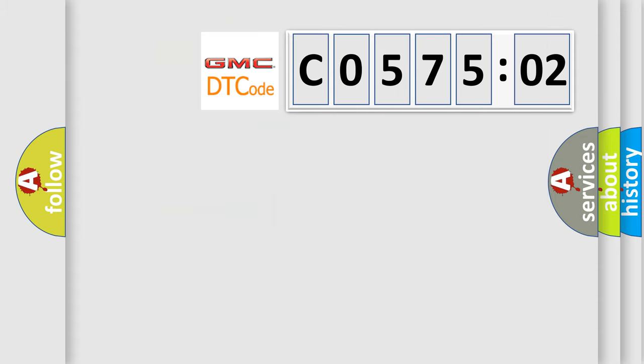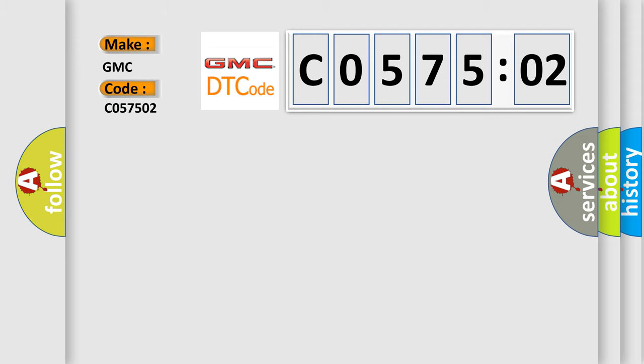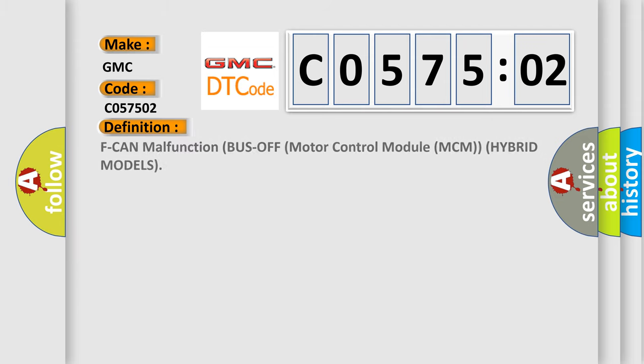So, what does the diagnostic trouble code C057502 interpret specifically for GMC car manufacturers? The basic definition is: F CAN malfunction bus off motor control module MCM models.